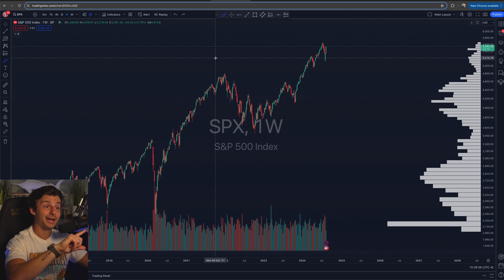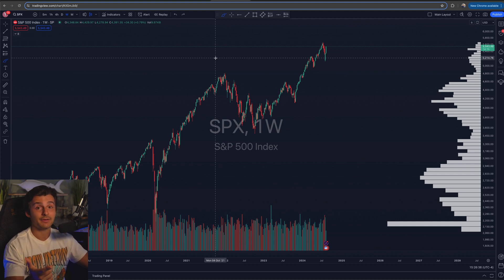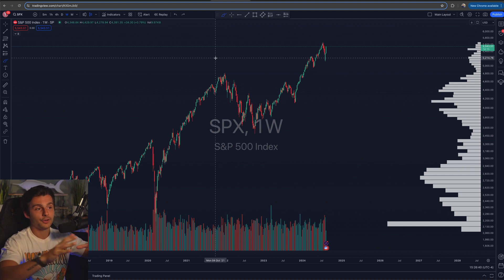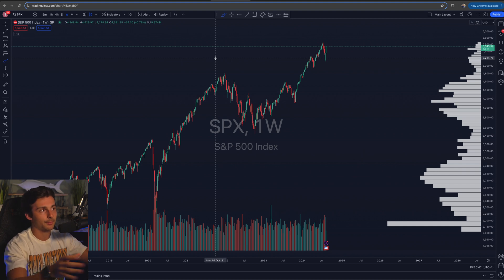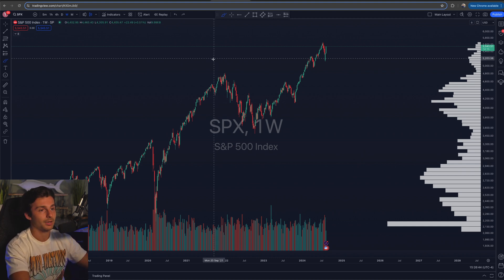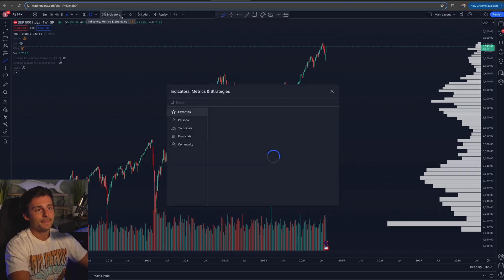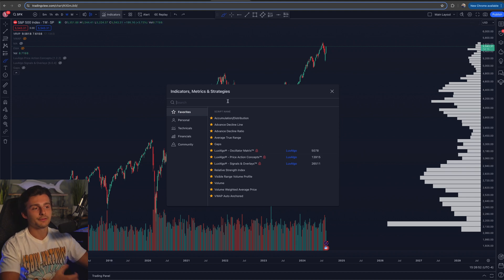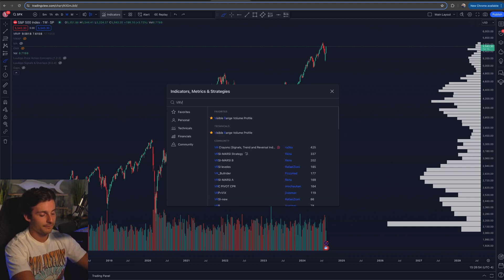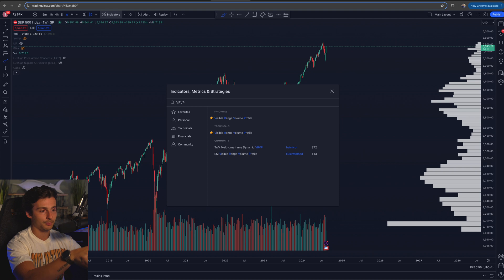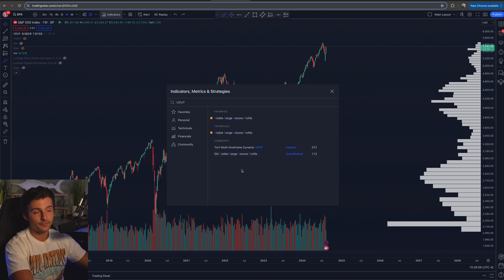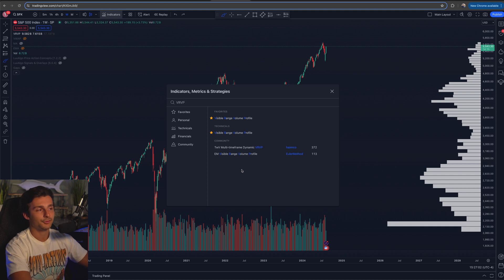If you want to upgrade, wait till Black Friday because they have a massive sale on their plans — it's actually coming up soon from when I'm making this video. If you go to indicators, what I'm going to be using is the visible range, the VRVP, the visible range volume profile. This is the simplest form in my opinion and the most beneficial to use.